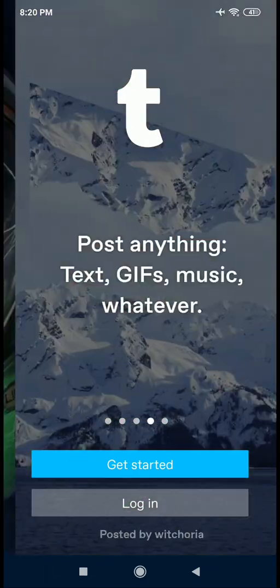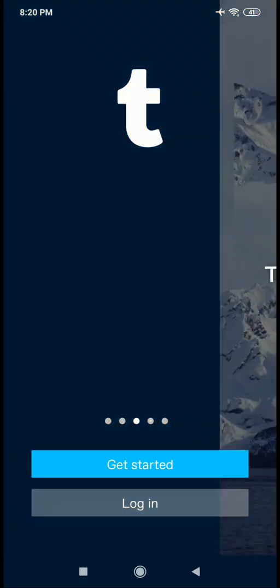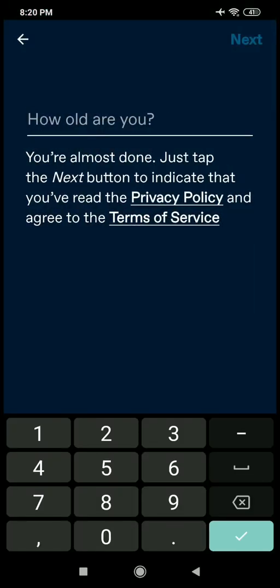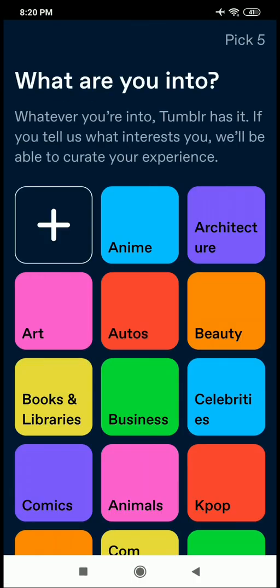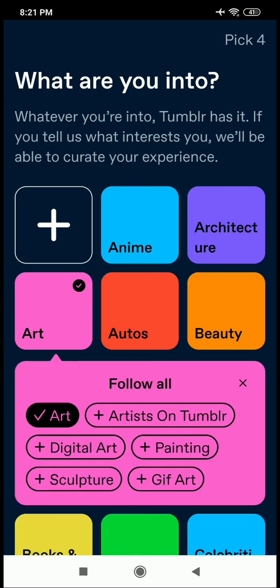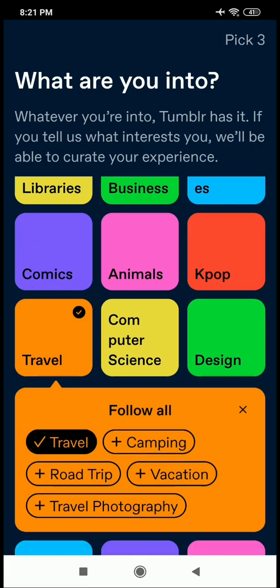If you want to use the icon, click on Get Started and click on the link and click on the page. We have a choice — this is a social media with blogging.